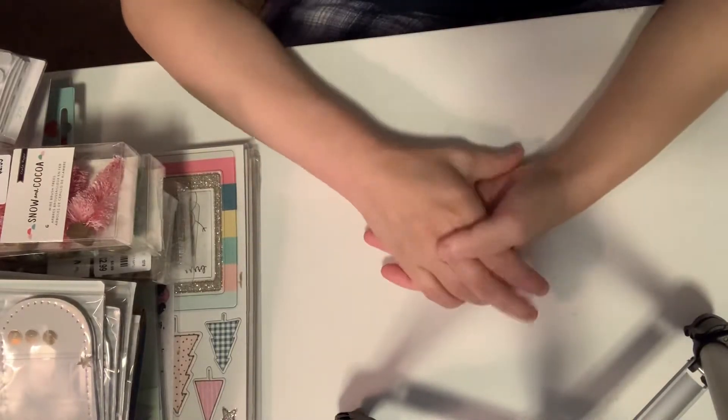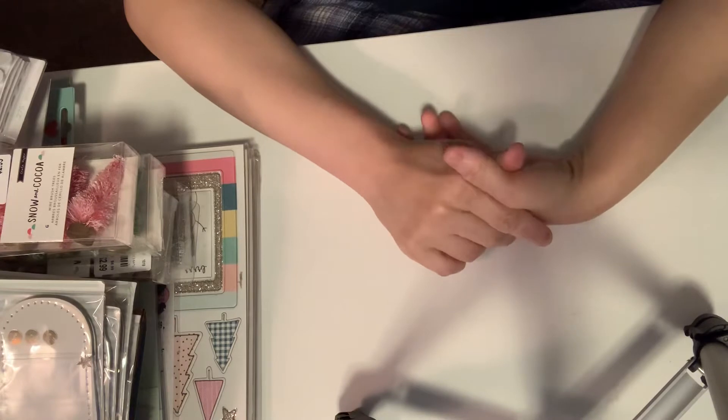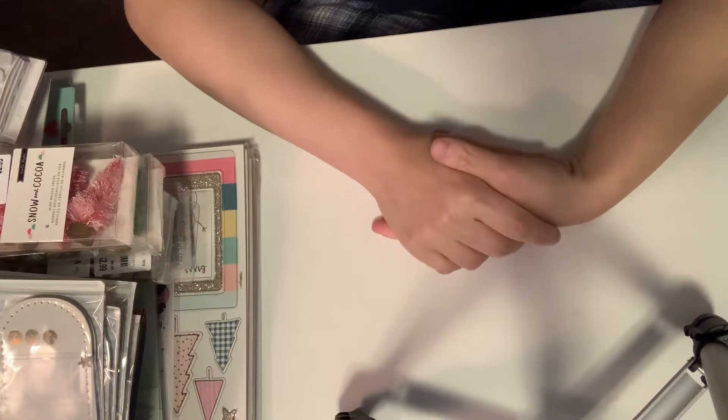Hey guys, this is Gina. Welcome to my channel. Today I have a haul from Tuesday morning.